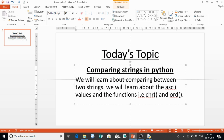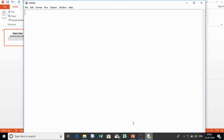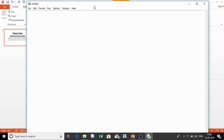Hello everyone, welcome back once again. Today's topic is comparing strings in Python. We will learn about comparing between two strings and we will also learn about ASCII values, because before comparing strings we need to understand what ASCII values are. We are also going to learn about the functions CHR and ORD. So let's get started.